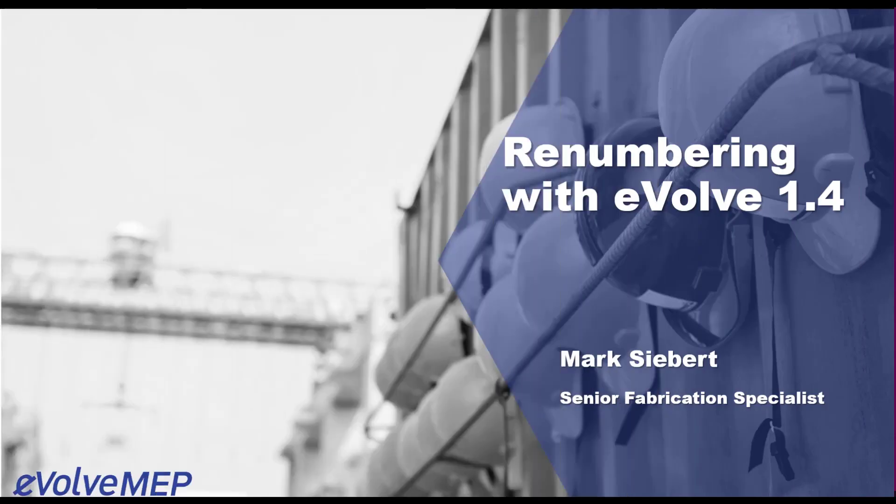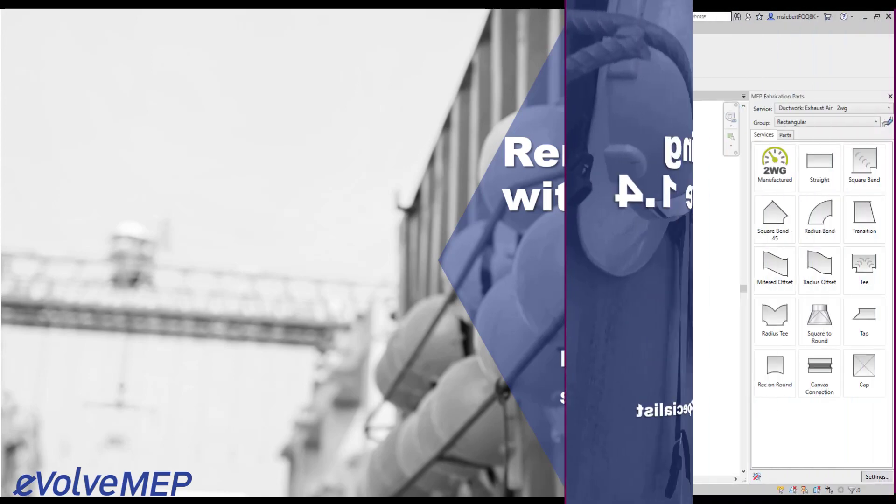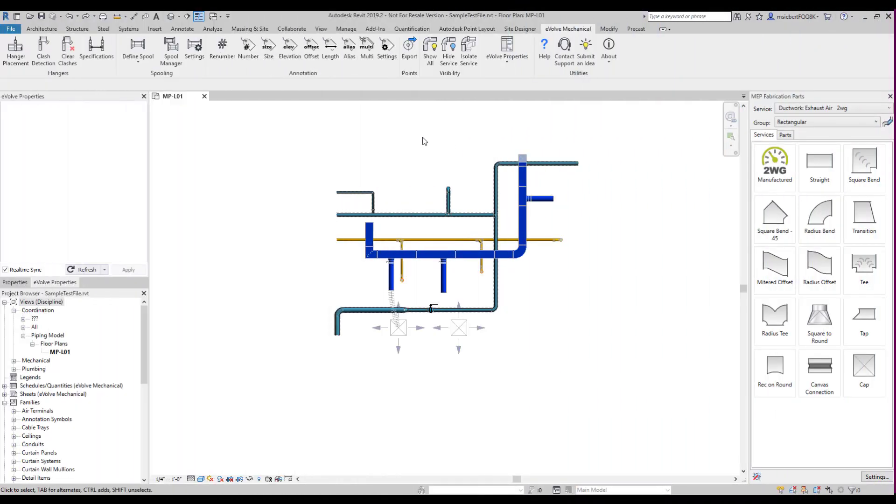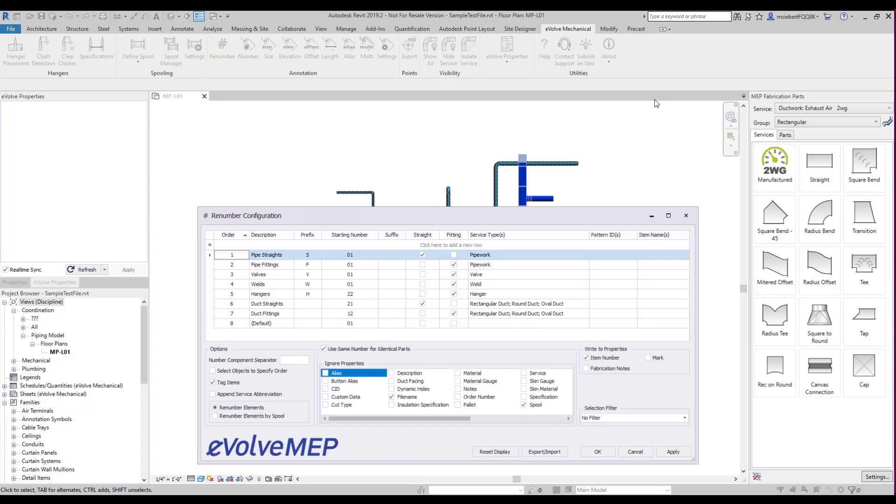This video is for the renumbering tool with the Evolve 1.4 release. On your Revit toolbar, select the Evolve Mechanical tab and select the Renumber button.